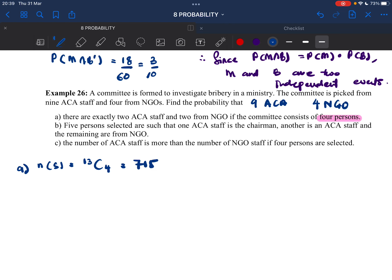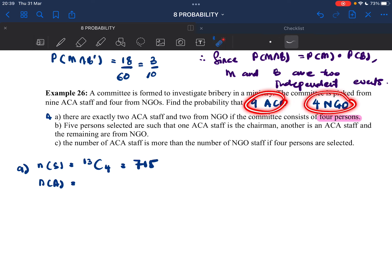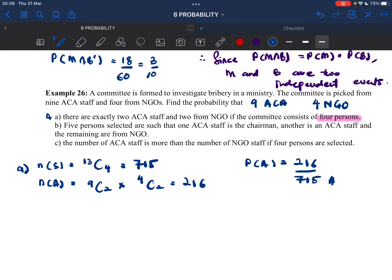Event A: exactly 2 ACA staff and 2 NGO staff. We have to choose 2 from ACA and 2 from NGO, so that will be 9C2 times 4C2, which gives 216. So the probability of A equals 216 over 715.